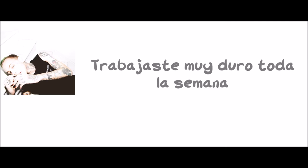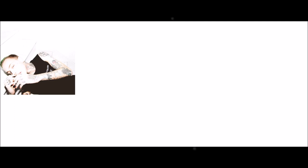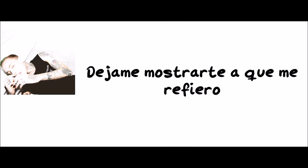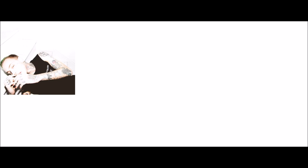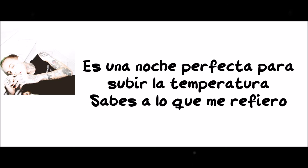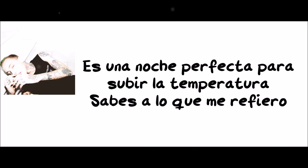You've been working so hard all week. Let me show you exactly what I mean. My room smells like cinema evergreen. It's a perfect night to turn up the heat, you know what I mean.